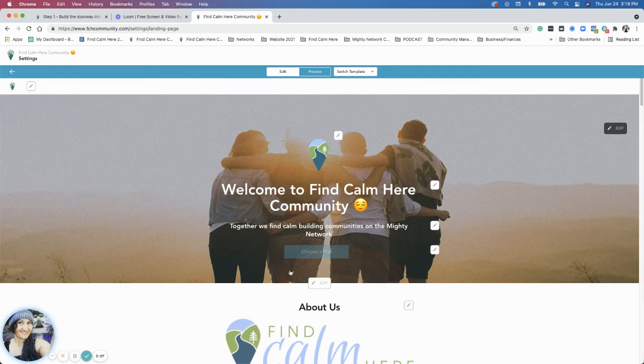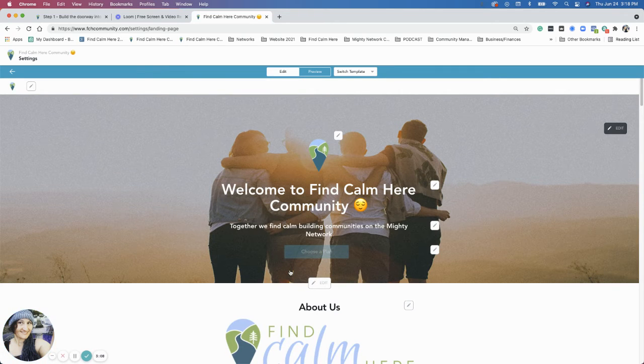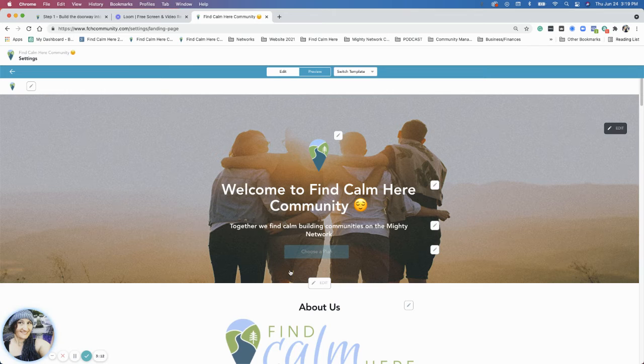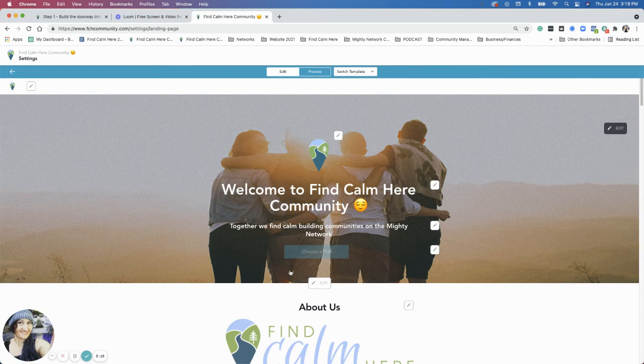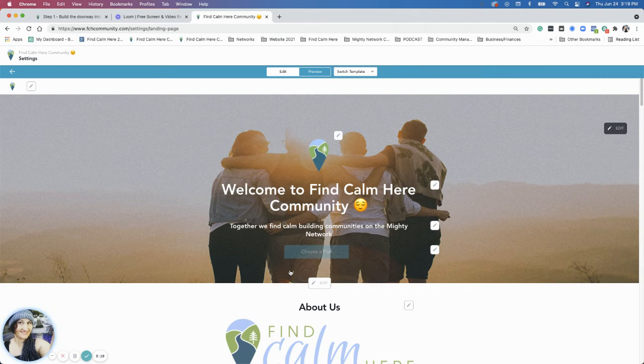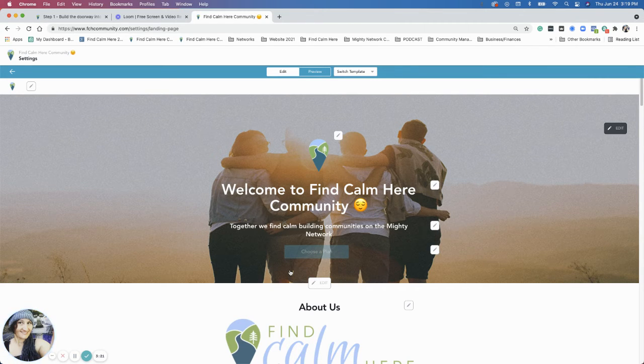So to set up this, what I started with was I needed to figure out, so Find Calm Here is the community name. So first of all, if you haven't already, you'd want to have a community name.